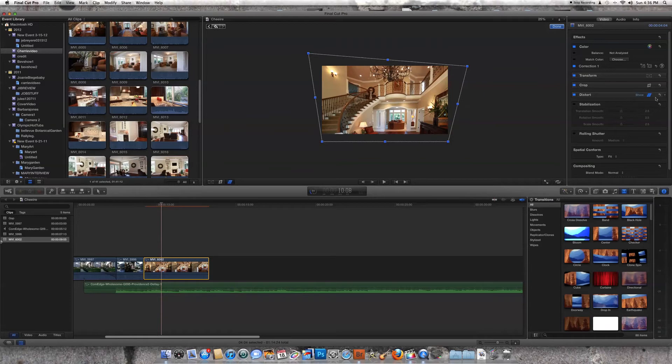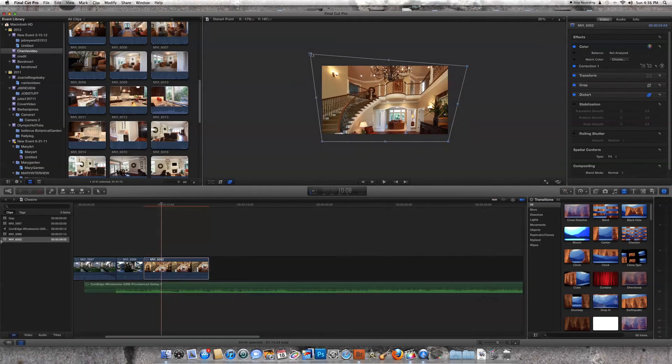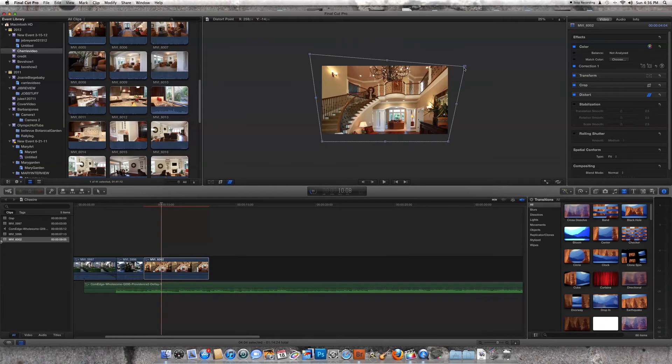So let's go ahead and we're going to go back to Distort again. We're going to put in a new keyframe. And we're going to drop these walls back just a little bit because we've skewed them out too far now. And we're going to go a little farther.